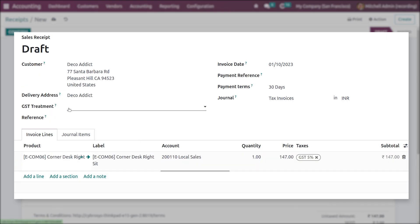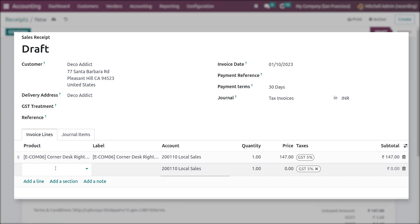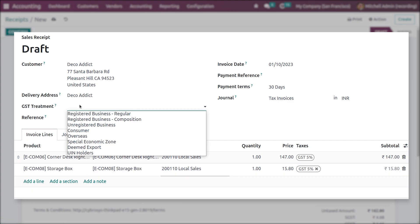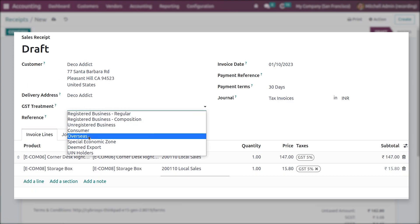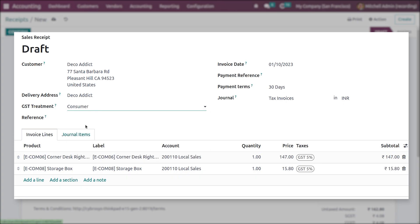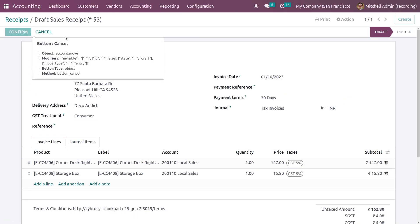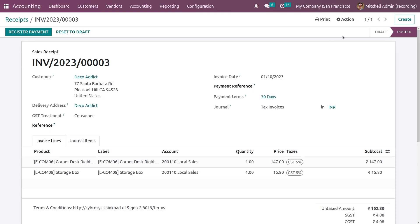I'll be adding the products to the order line and here you can choose the DST treatments accordingly. Let me just confirm it. After confirming, you can see the receipt has turned to the posted state.